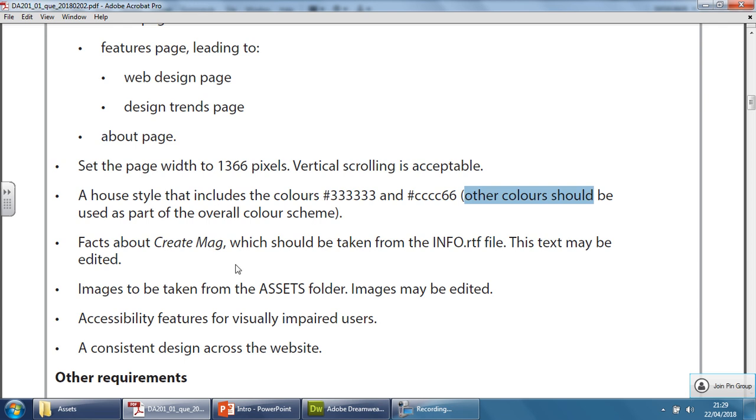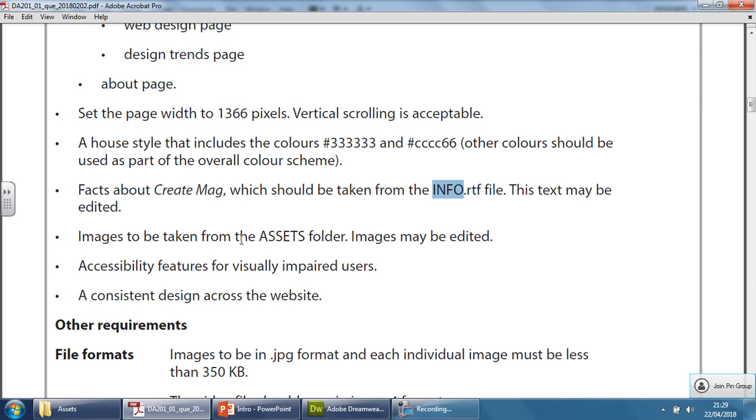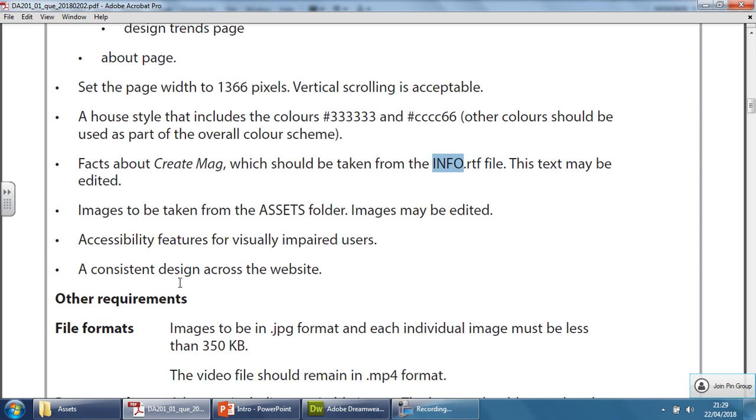The facts about the company will be in the info file as always. Images are in the assets folder. Accessibility features should always be in the back of your mind whenever you insert anything into Dreamweaver for your website, and there needs to be consistency across the web design website itself.